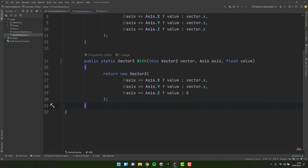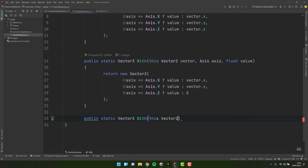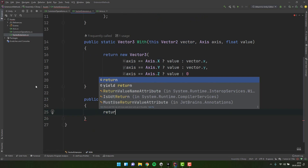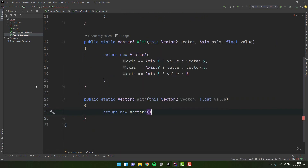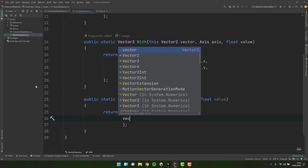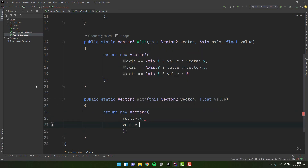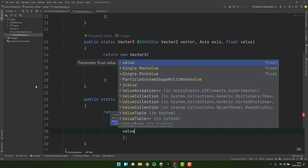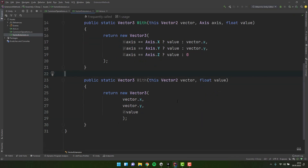For a slightly shorter variant, let's create another method, this time without the axis parameter. Let's make it return a new vector with the old X and Y values and then the Z value we provide. Let's make the name a little bit clearer and we are done.